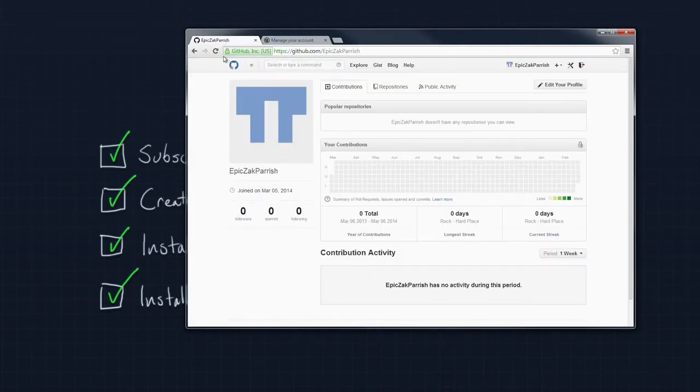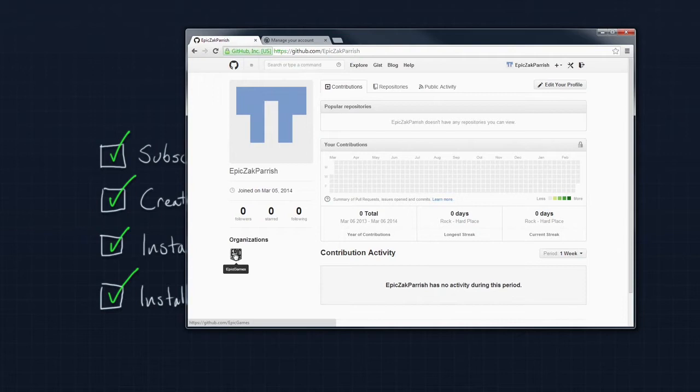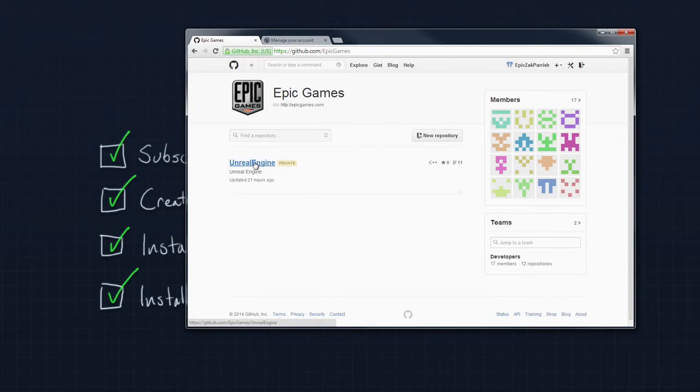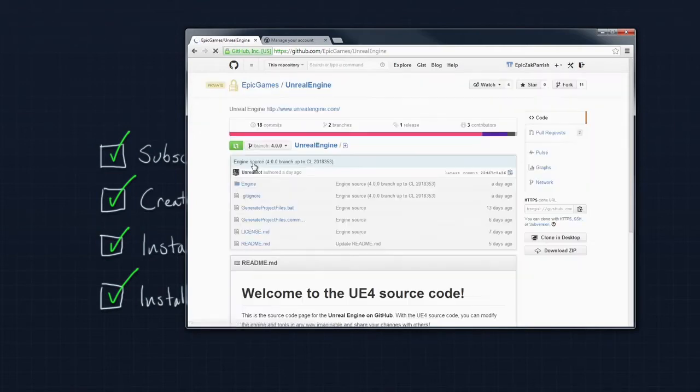Then you can jump back over to GitHub. If you refresh the page, you will see that you have now joined the Epic Games Organization, which is super cool and convenient. Let's take a look at Epic Games Organization. Here you will see the Unreal Engine.